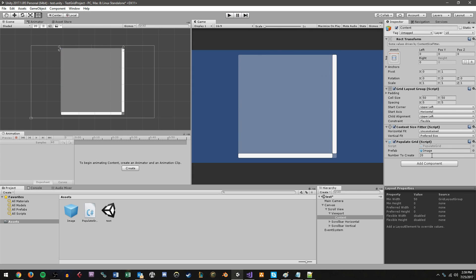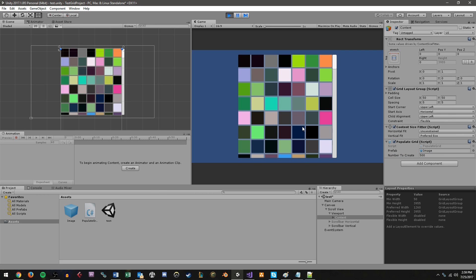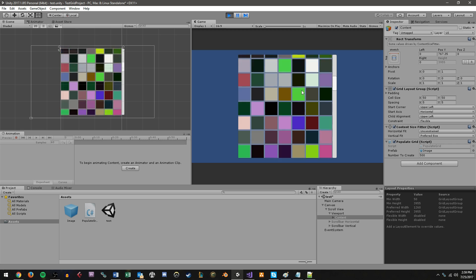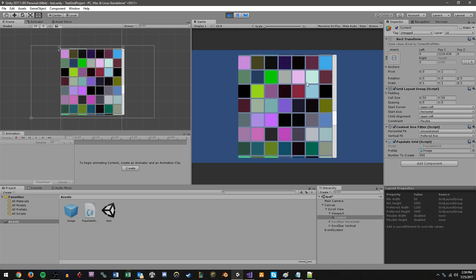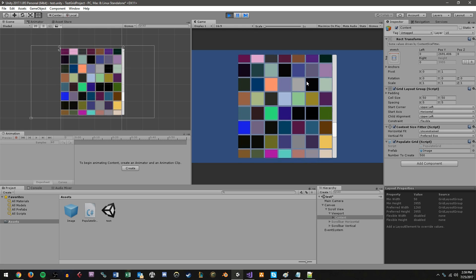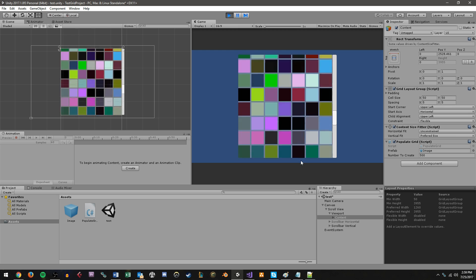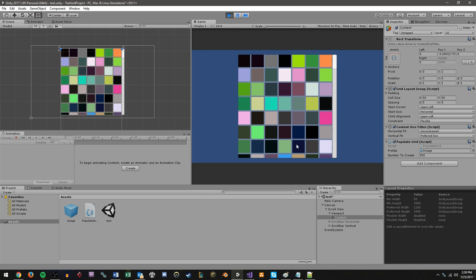Right now we have this huge area we can scroll through. And that's because of our content size fitter. As I mentioned before, the content size fitter is basically saying, oh, you know, this thing is, or sorry, it's saying that the grid, the objects on the grid have exceeded our boundary.